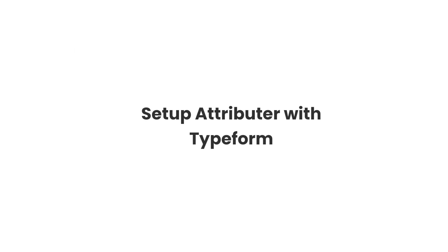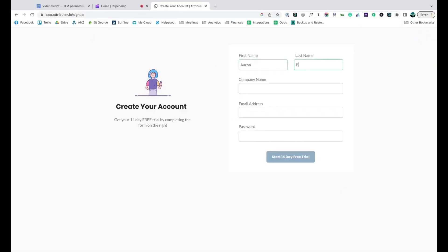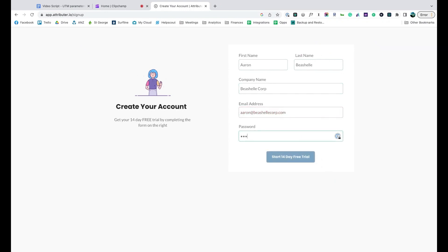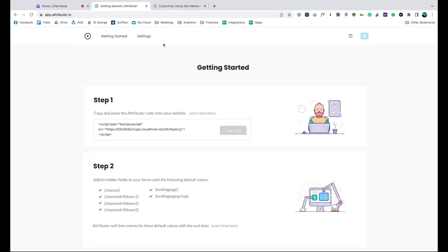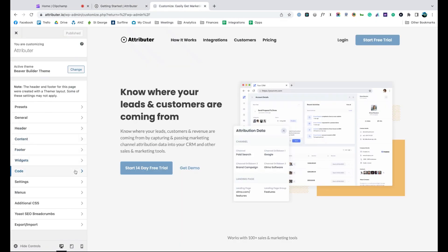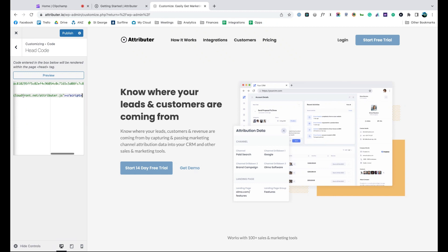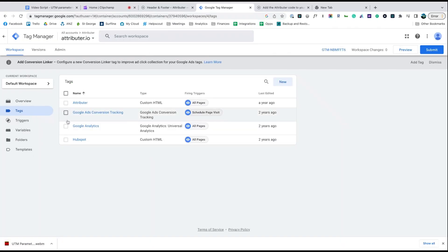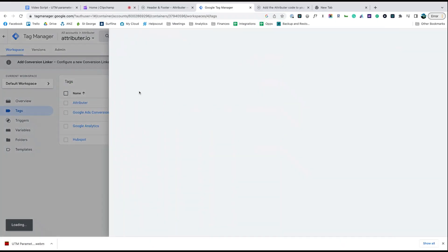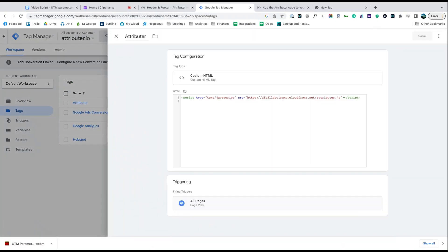Now that you understand how it works, let's see how easy it is to set up. When you sign up for a free trial, you'll get given a bit of code to add to your website. Depending on what website builder you use, you should just be able to copy it, go to the settings section of your site and paste it in. You can also add it via Google Tag Manager as well.